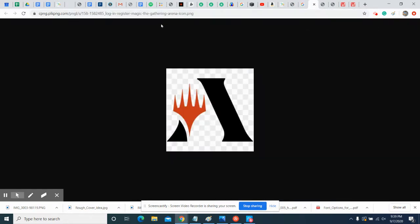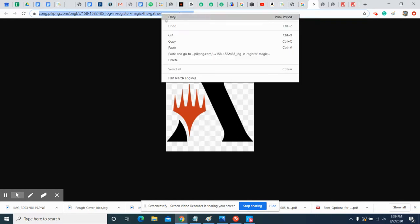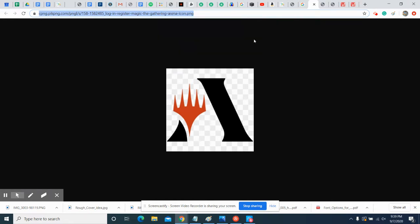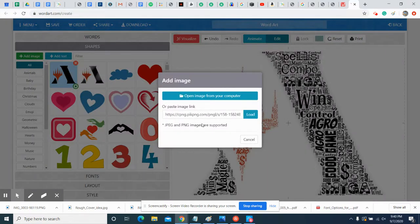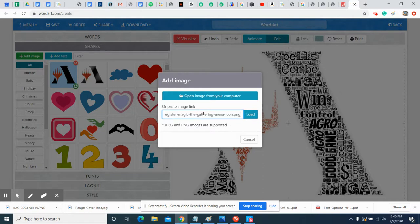You want to highlight the website address of that tab and hit Ctrl+C, or right-click and hit Copy on the address. Then go to your word art tab and paste—Ctrl+V, or you can right-click and paste.